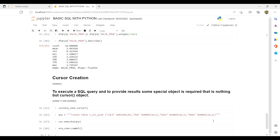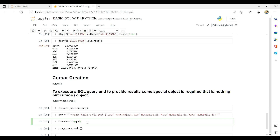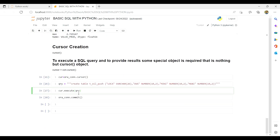Please go through that before proceeding, because this is the end of the series and you need that background. The query is CREATE TABLE t_oil_push, where the column names are: location (VARCHAR2 26), average (NUMBER 10,2), minimum (NUMBER 10,2), and maximum (NUMBER 10,2). The notation 10,2 means a 10-digit number with two decimal places — eight digits before the decimal and two after.